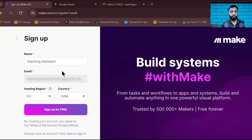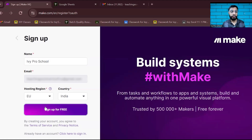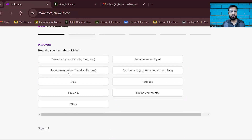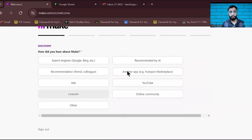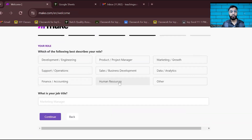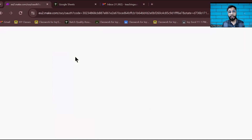It's asking for the name of your organization. I entered 'IB Professional' for IB school in India. It also asks for your home region. After signing up, it asks you some random questions about how you heard about the platform. After filling in all that information, you are successfully logged into make.com.